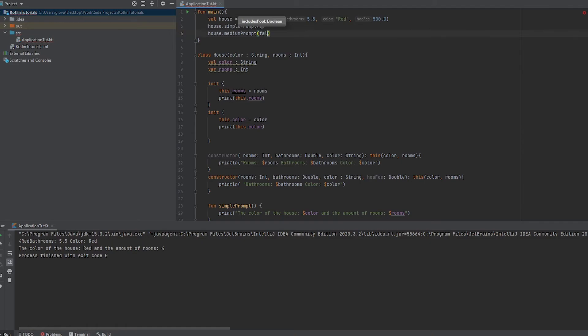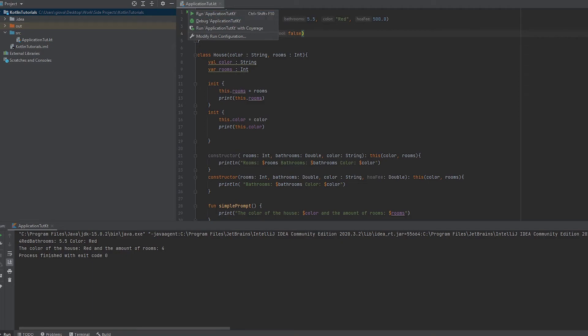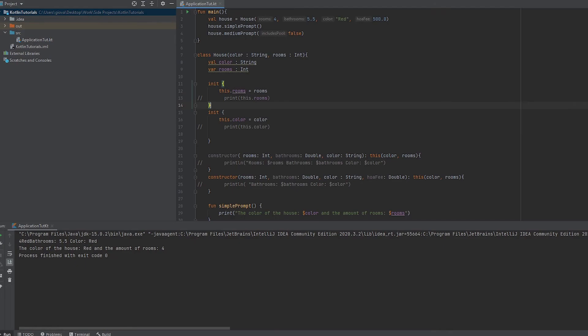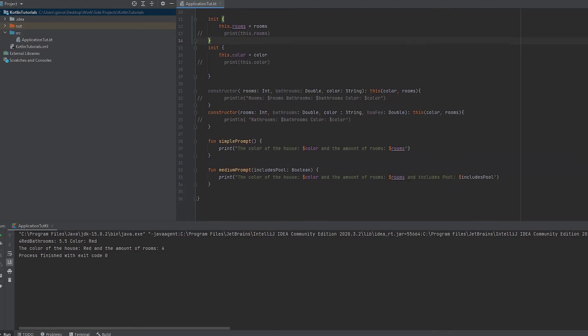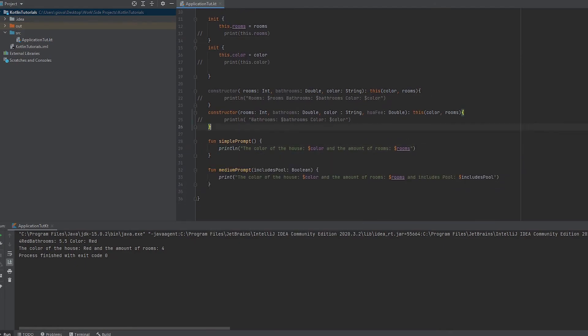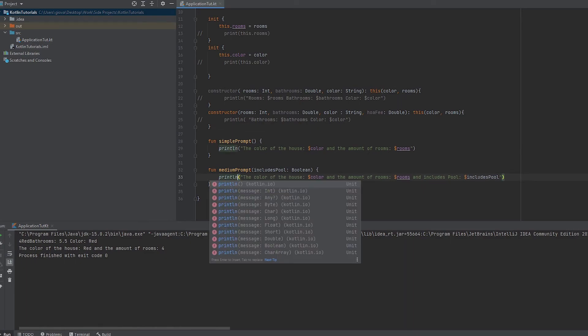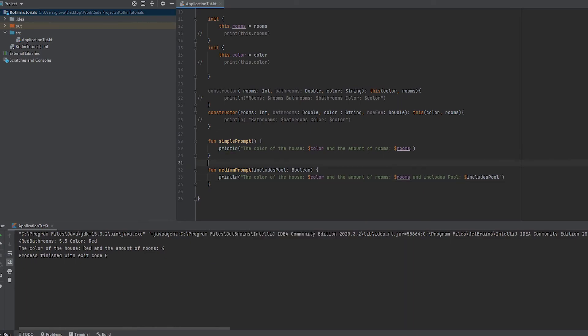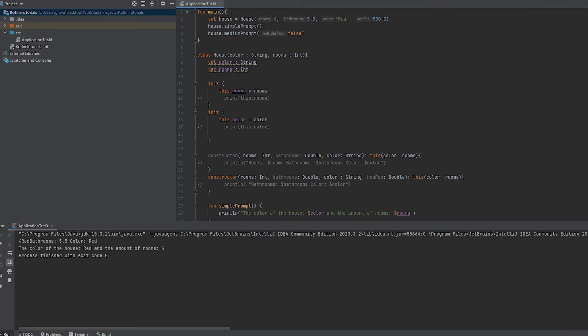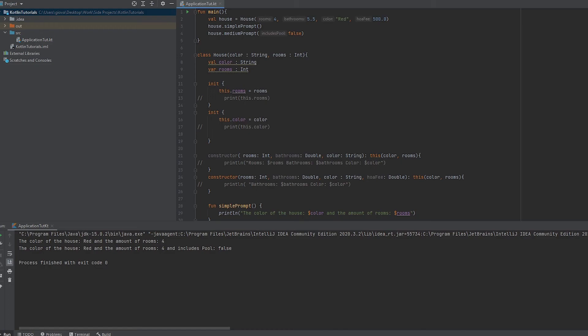false because this house doesn't include a pool. Let me make this a little bit cleaner and comment these out. I have a lot of prints, so we should only be expecting two. Let me add a new line here and here so they'll be on separate lines.